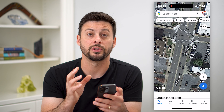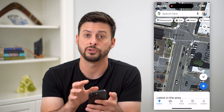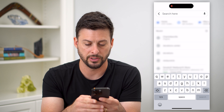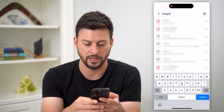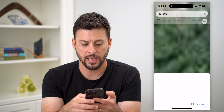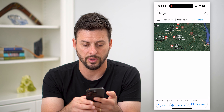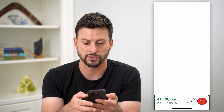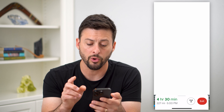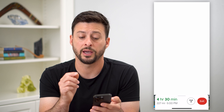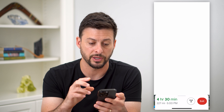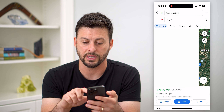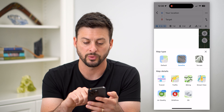Now, if you wanted to do that while you're in directions, you can also do that as well. I'm going to tap on search and search for Target. Say I want directions to Target from my location and I've already started them. You can always switch to satellite view from here by tapping that exit button and then tapping those two squares and switching to satellite.